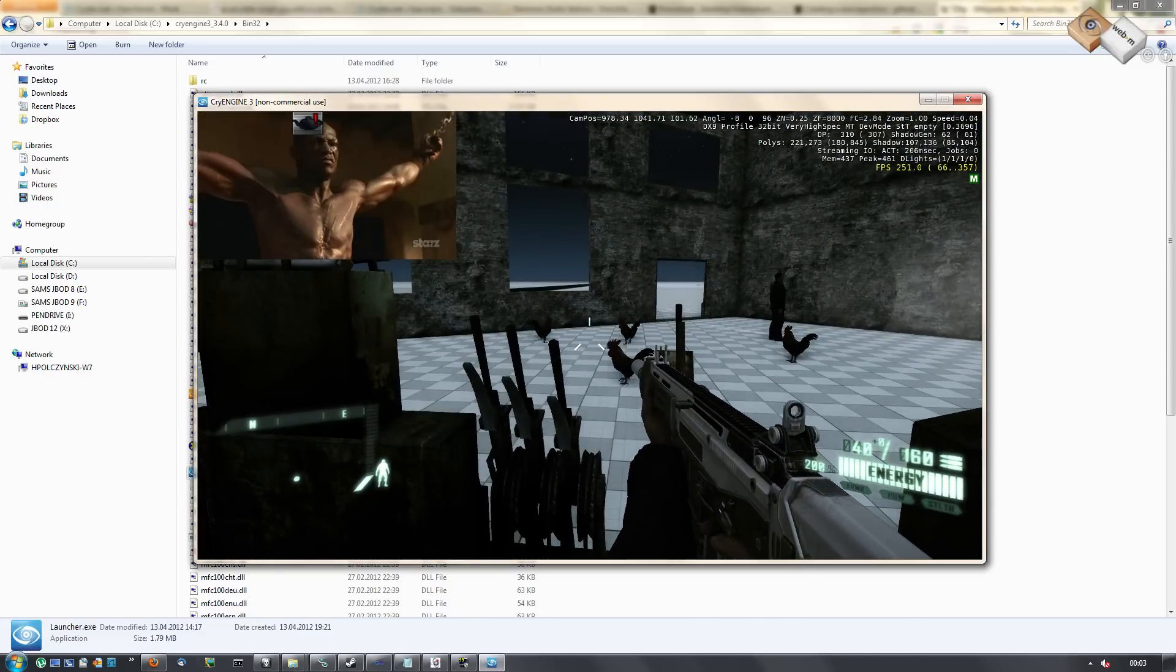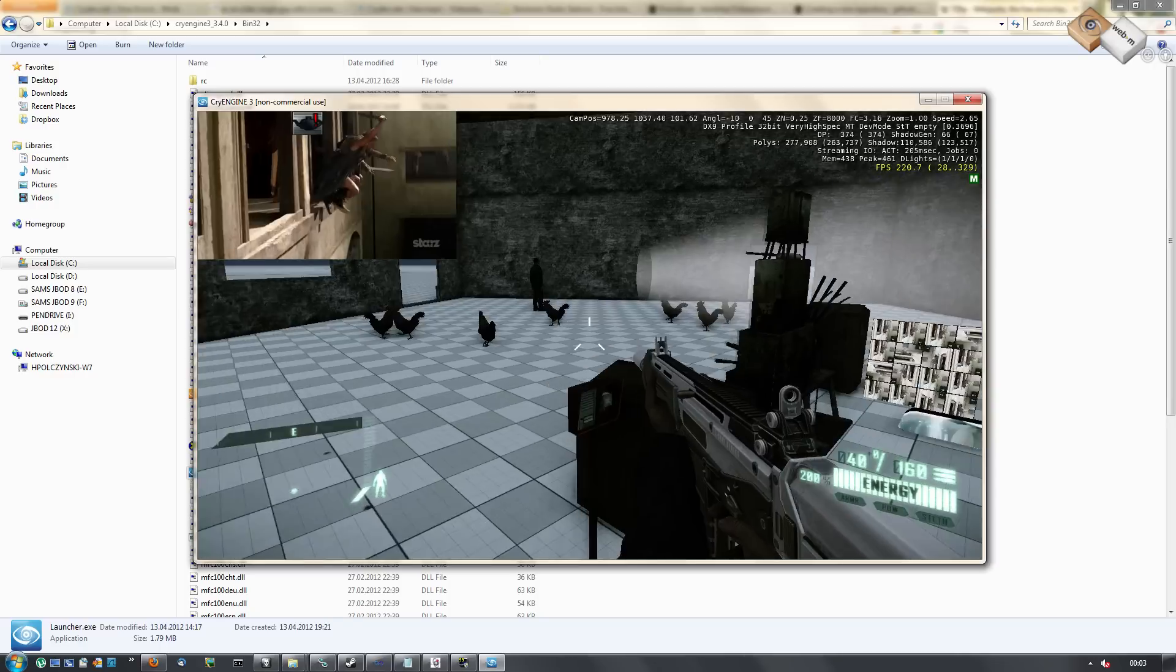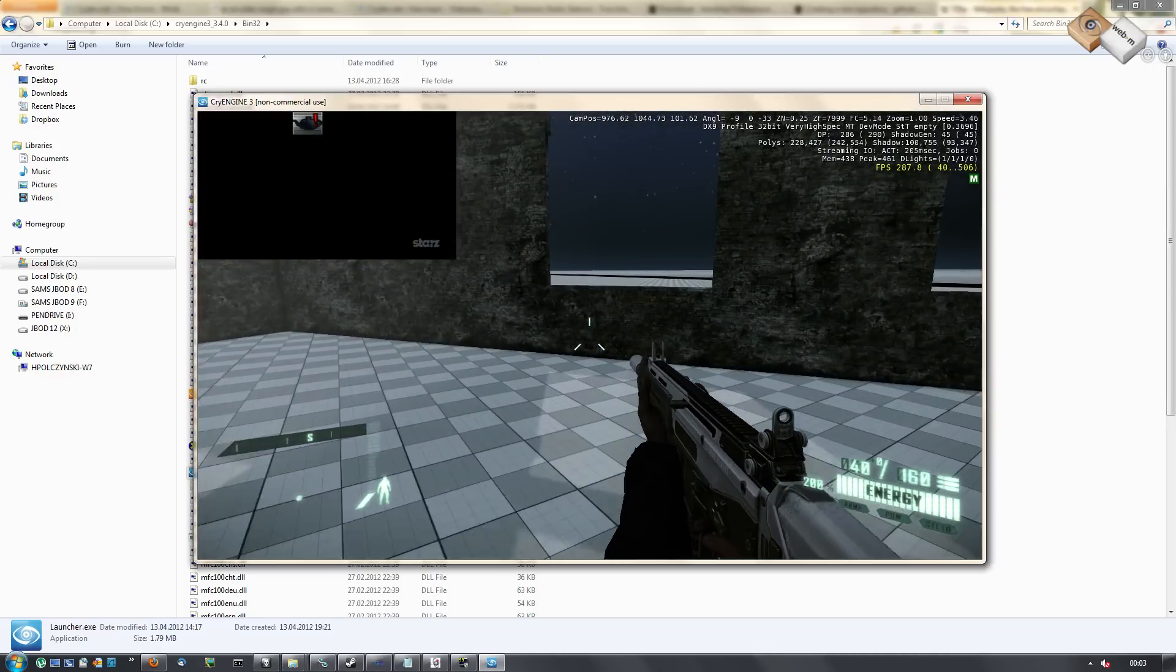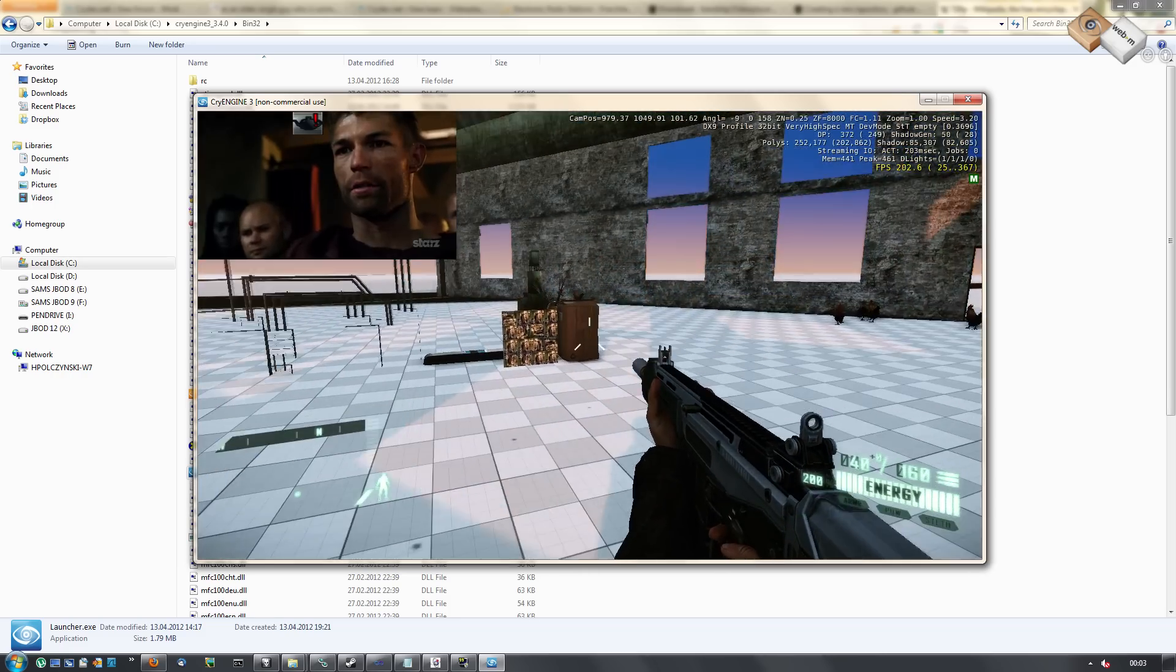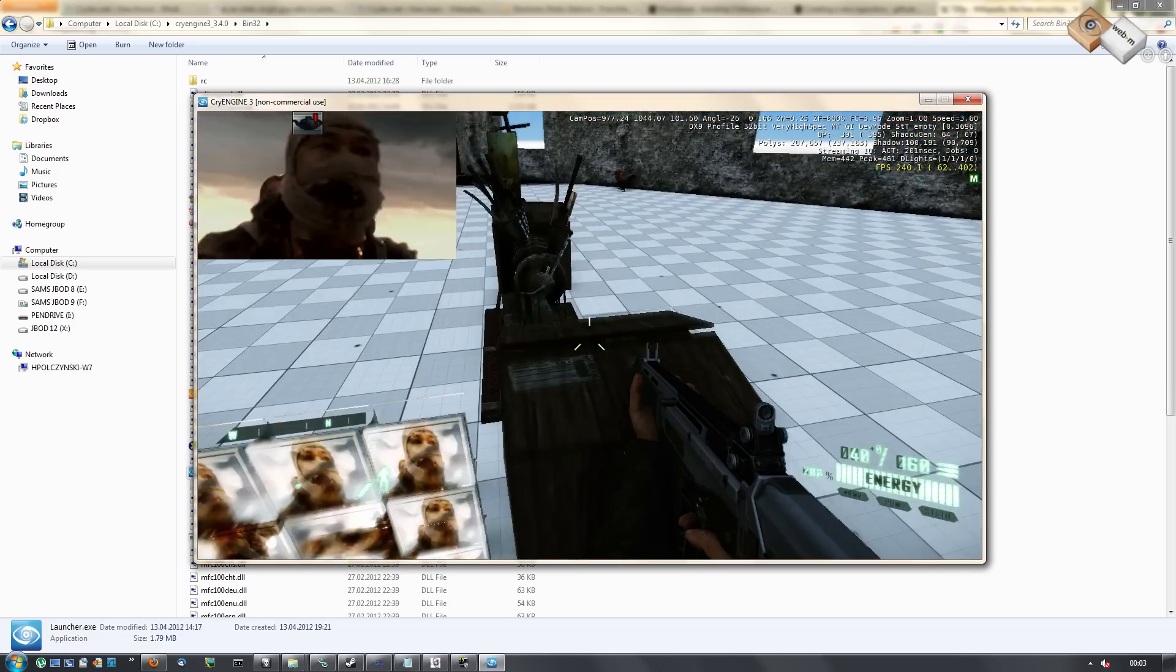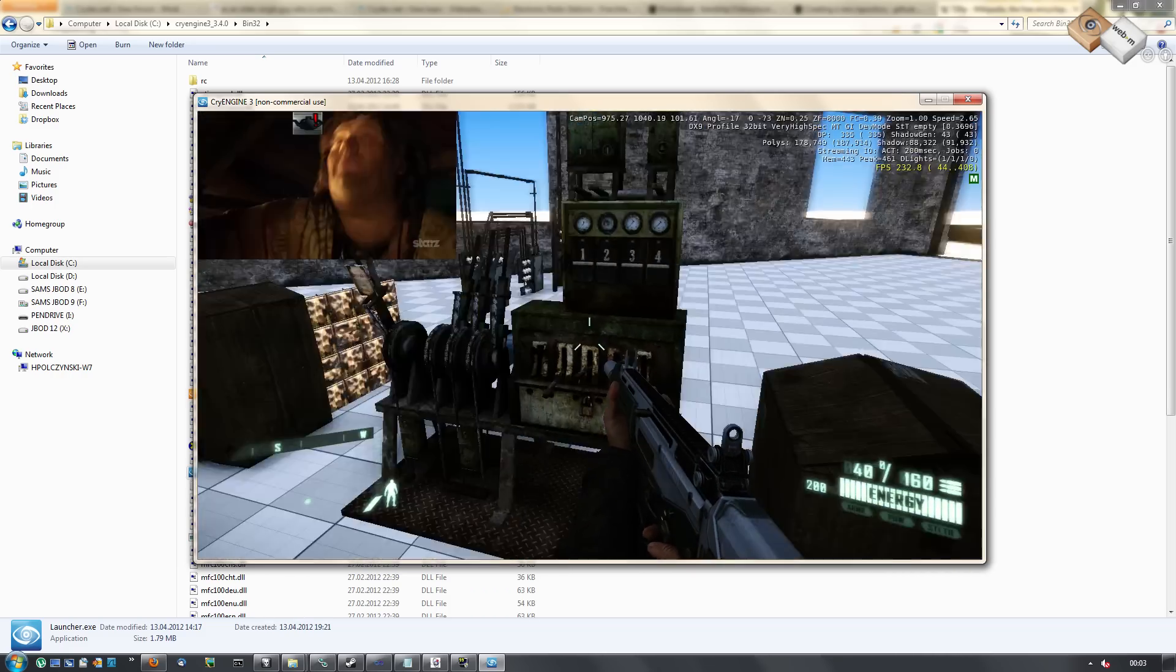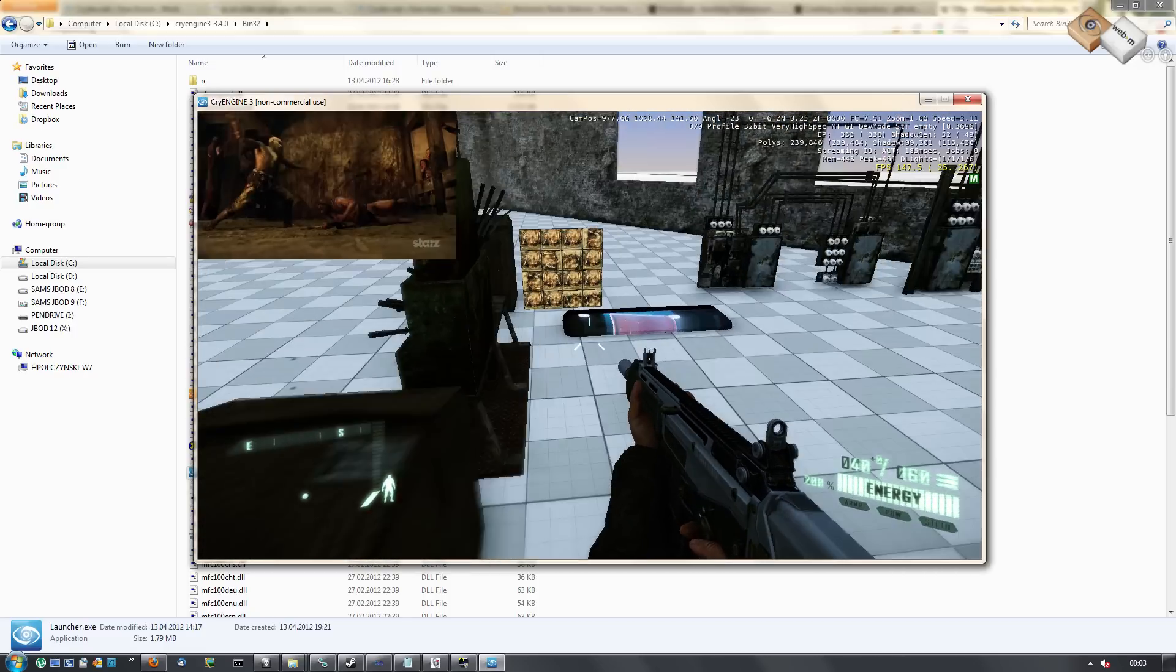The recording might be a bit skippy, but if you try it out yourself you will see that it works pretty fluid. This was the DirectX 9 mode.